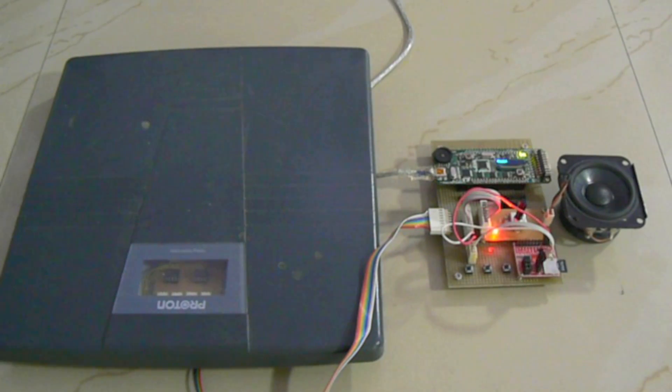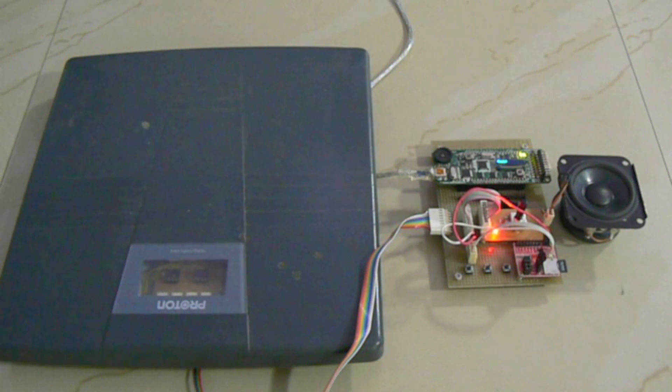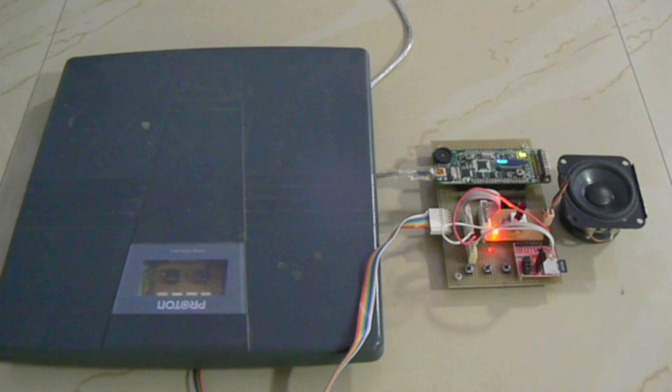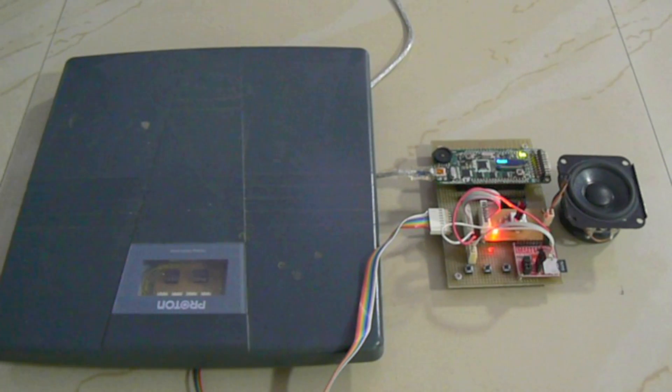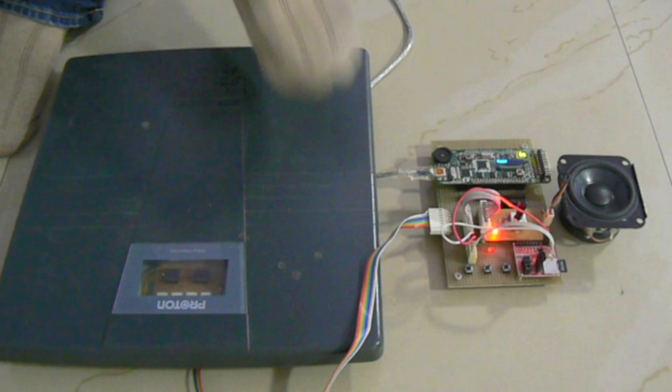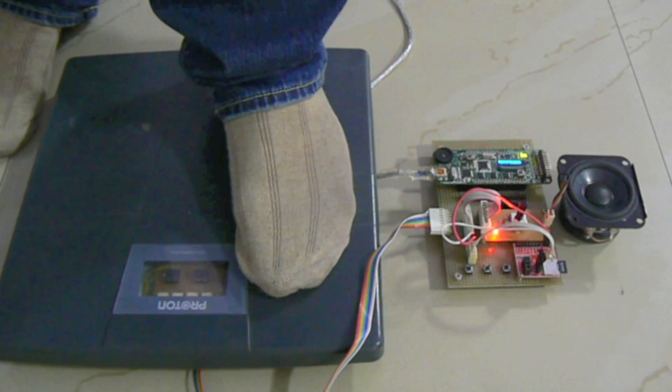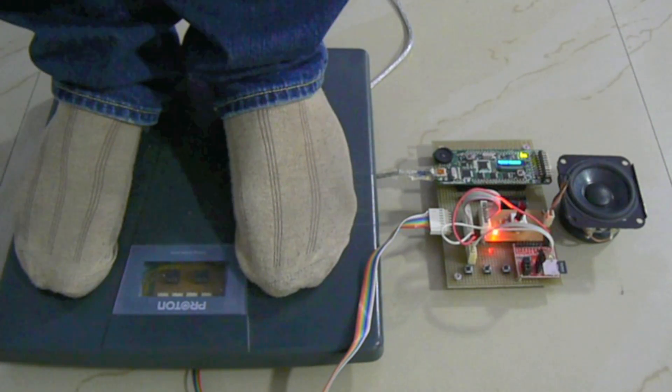Now we will show you a demo of the working prototype. With the weighing scale bus connected, when the device is powered on, the language selected by default is English. The user then stands on the weighing scale to take his weight reading. After a couple of moments, the reading is sensed by the microcontroller unit and sent to the audio circuitry for readout.